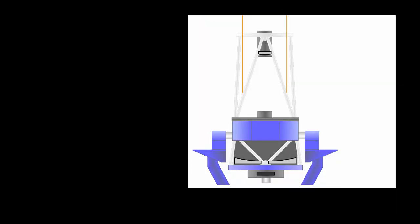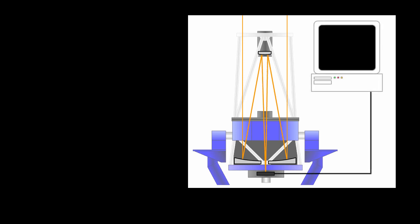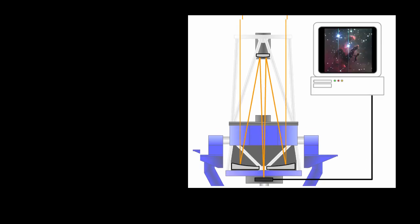The images that are recorded by the SDSS camera are stored on computers. Scientists measure many things about each of the objects such as their size, brightness, and color.